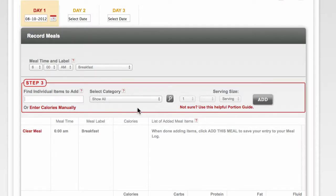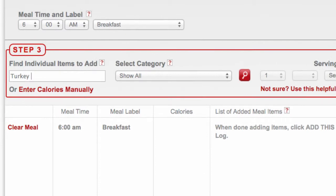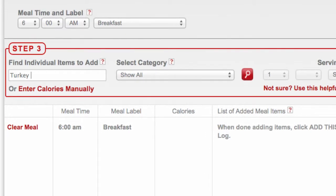First, search for the specific food you would like to log. Note the more information you provide, the smaller your list of results will be. Turkey breast, for instance, will return far fewer results than just turkey alone.